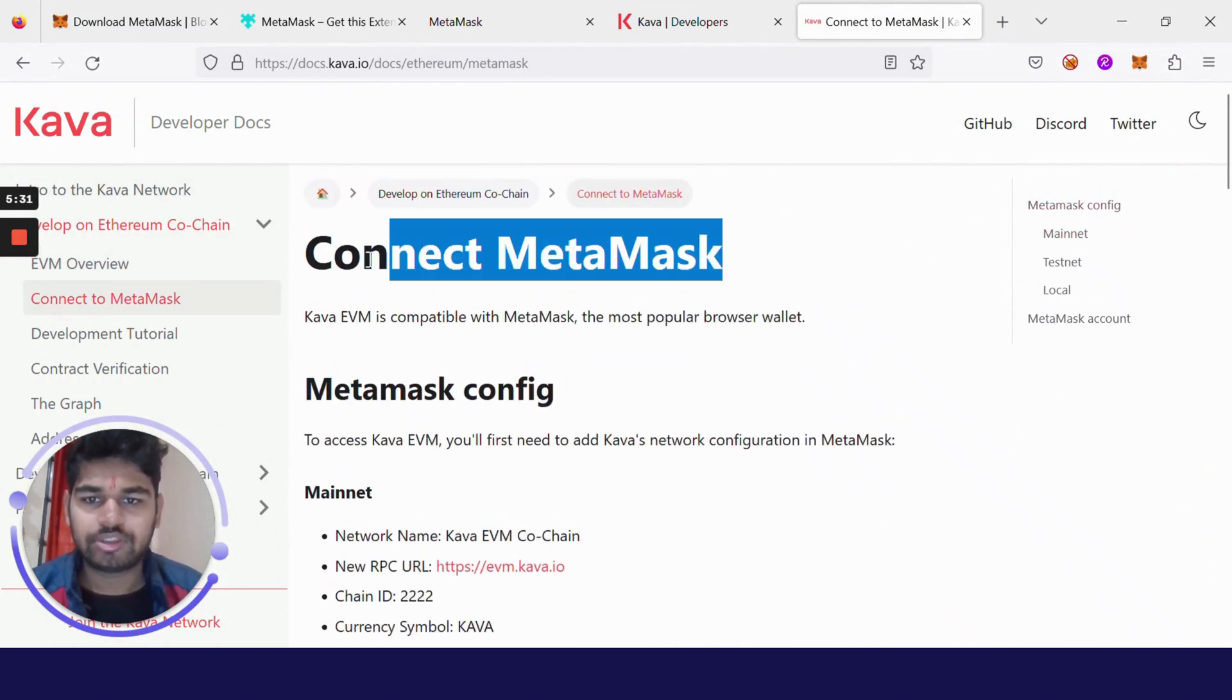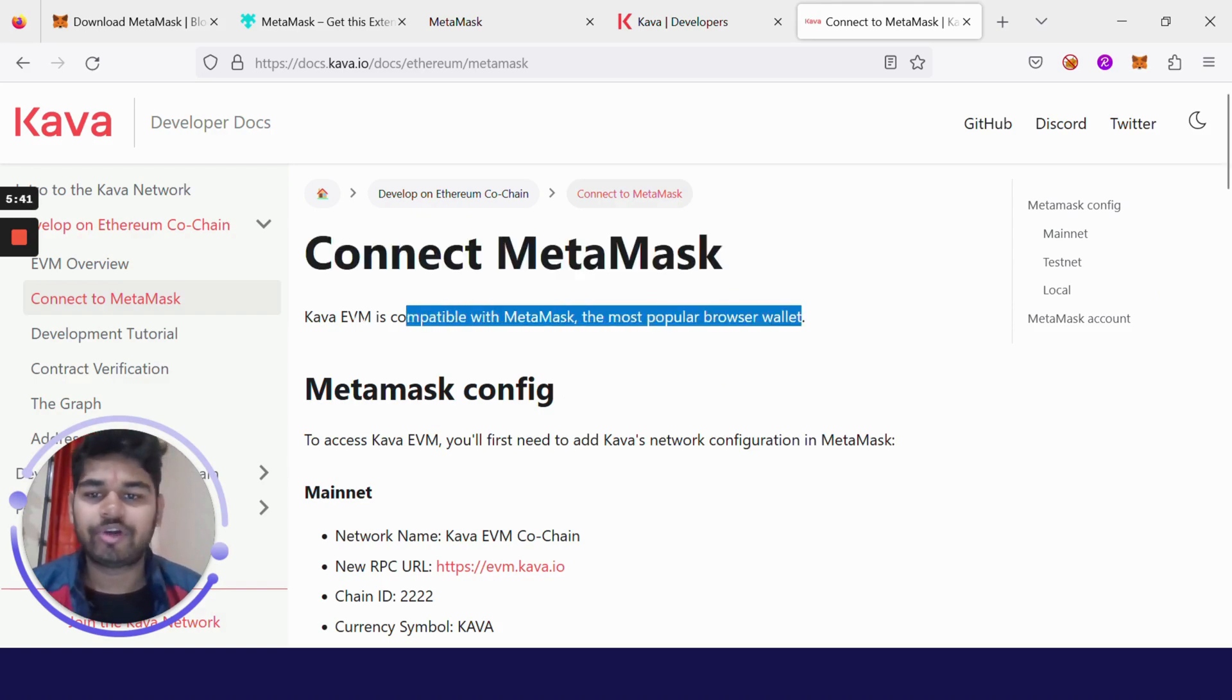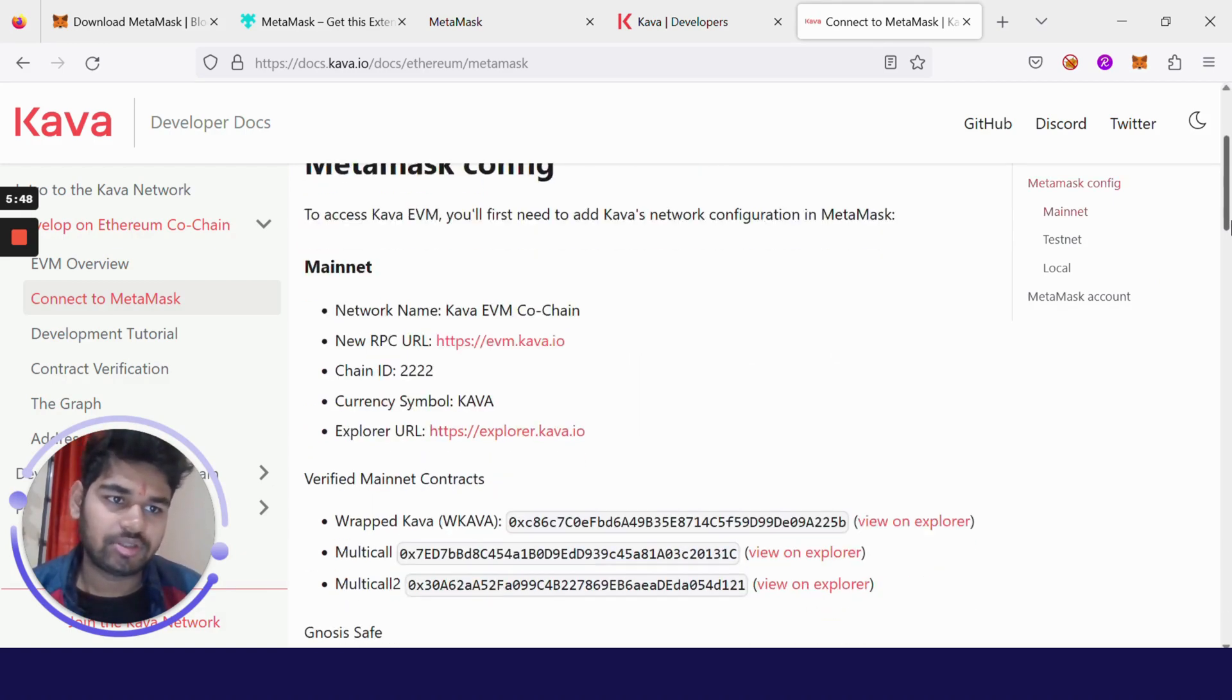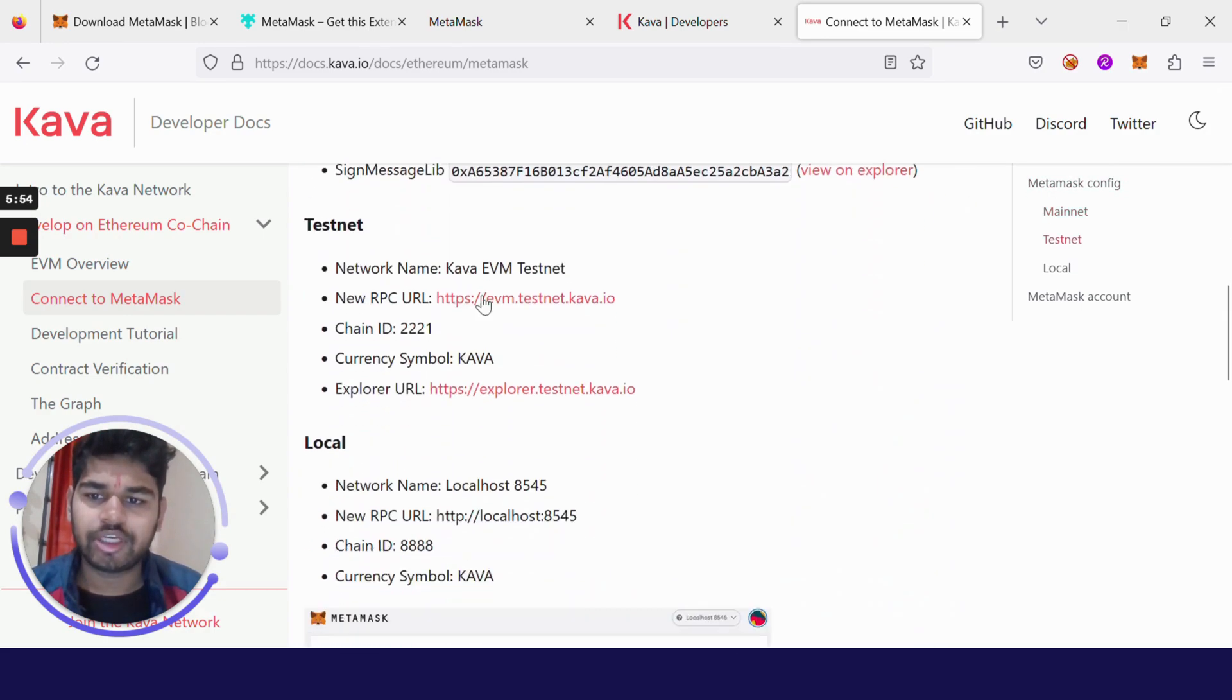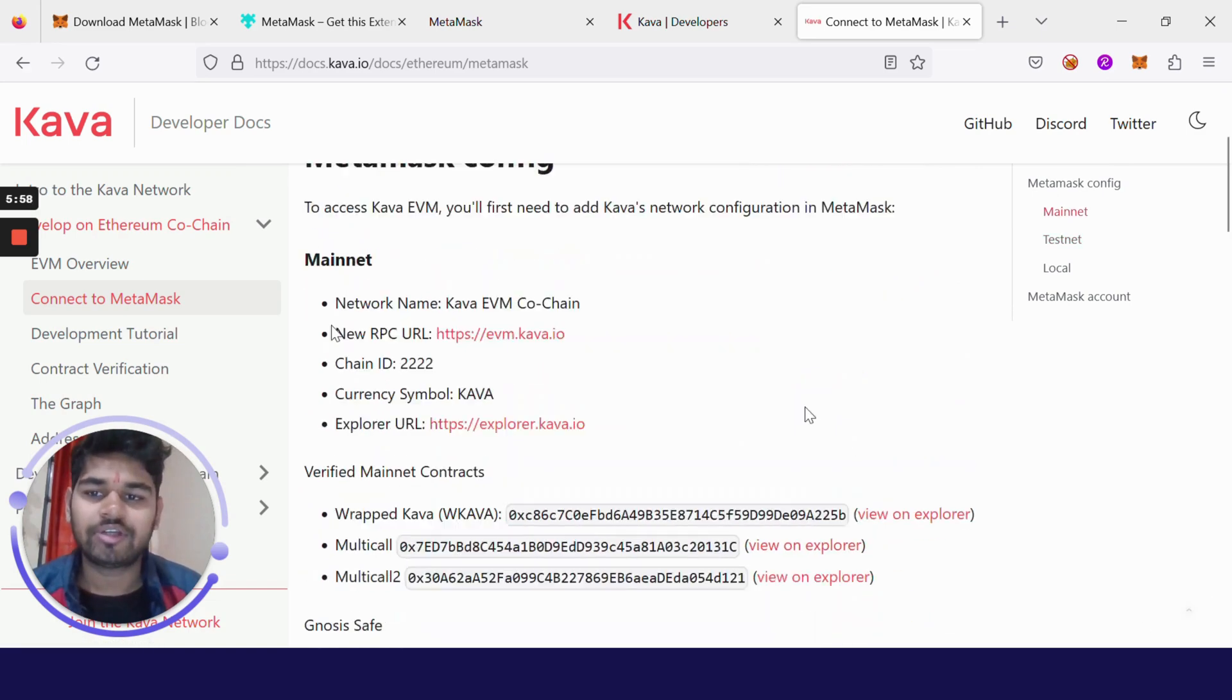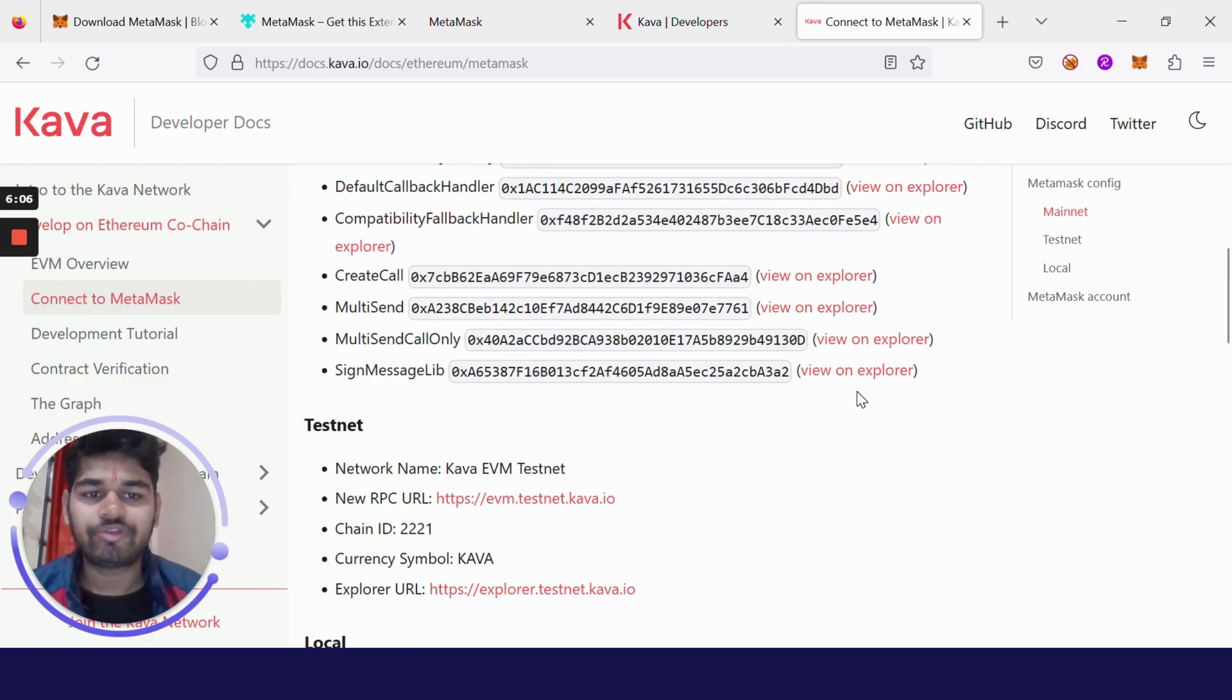This is how you can connect to MetaMask. Always remember that whenever you are exploring a new blockchain, make sure to follow its documentation. It is a bible for you. You will get everything which is there on that particular blockchain in the documentation itself. You don't have to go to any other source first. Now I am going to connect with testnet.